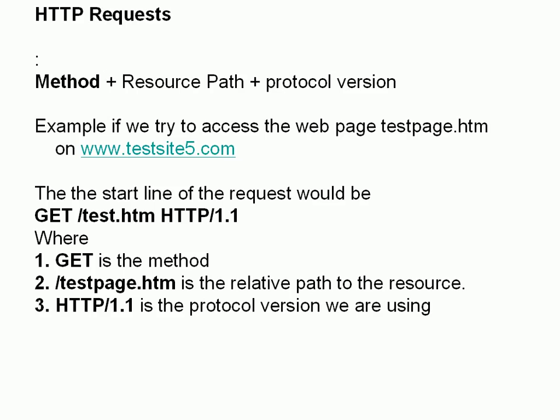The request looks like this. We have the request method. The most common one is the GET, which is we're getting data. And we also have the POST and there are several other methods. And then we have the resource path, which we commonly call the URI or the URL, and the protocol version.